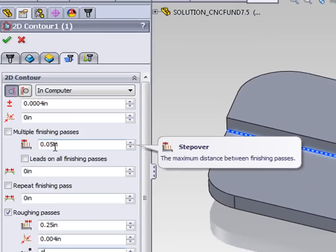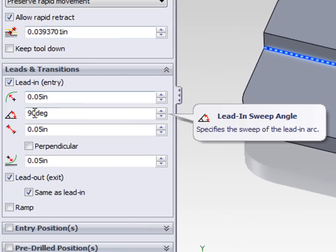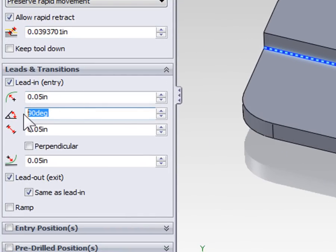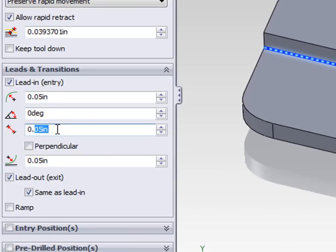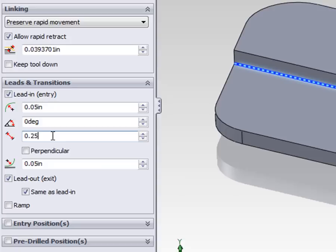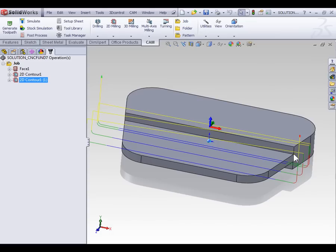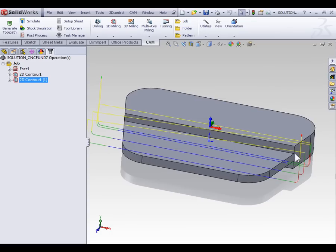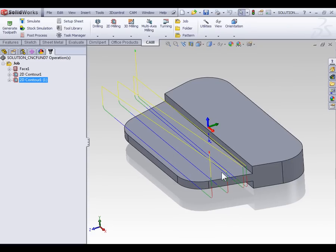The other thing we're going to do with this contour is adjust the lead in and lead out so that we extend beyond the part and machine onto the part. To do this go to the Linking tab and change the angle from 90 degrees to zero. We're also going to set the length of the lead in to one quarter of an inch. With our multiple passes set and the lead in extended out along the contour, let's select OK. Now our contour is extending beyond the edge of the part to ensure we're machining onto the part and taking multiple passes to ensure that the entire top face is machined.